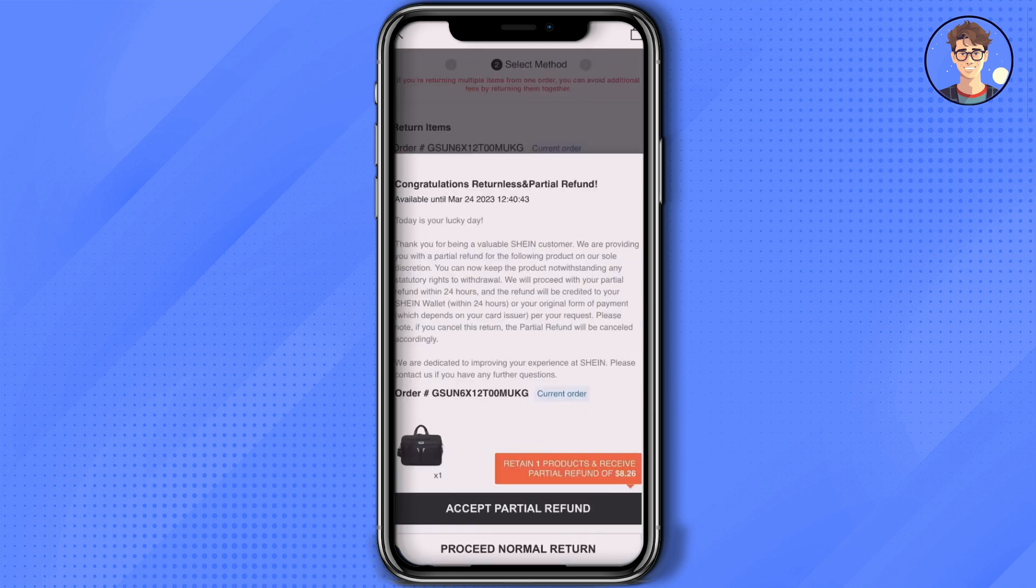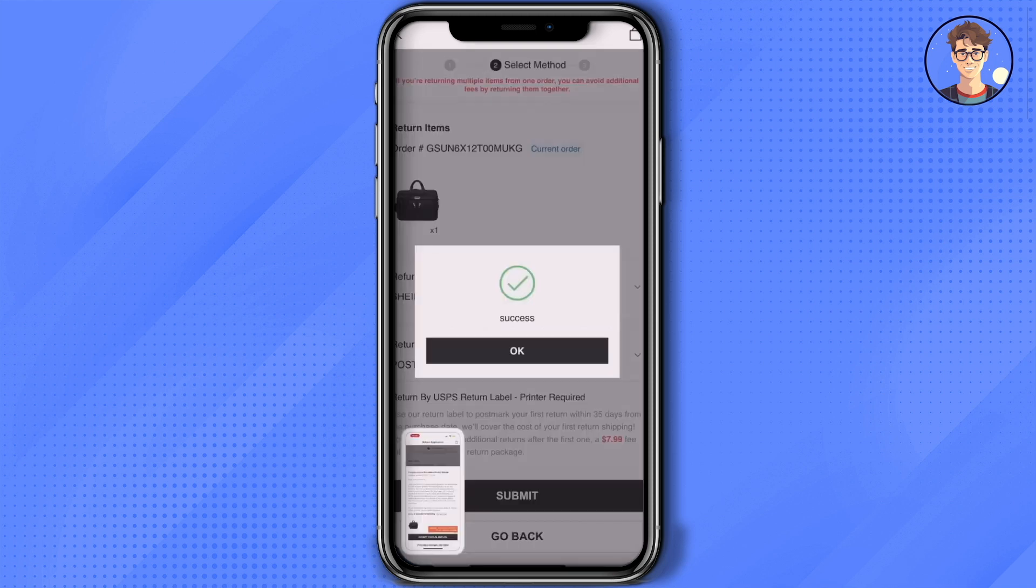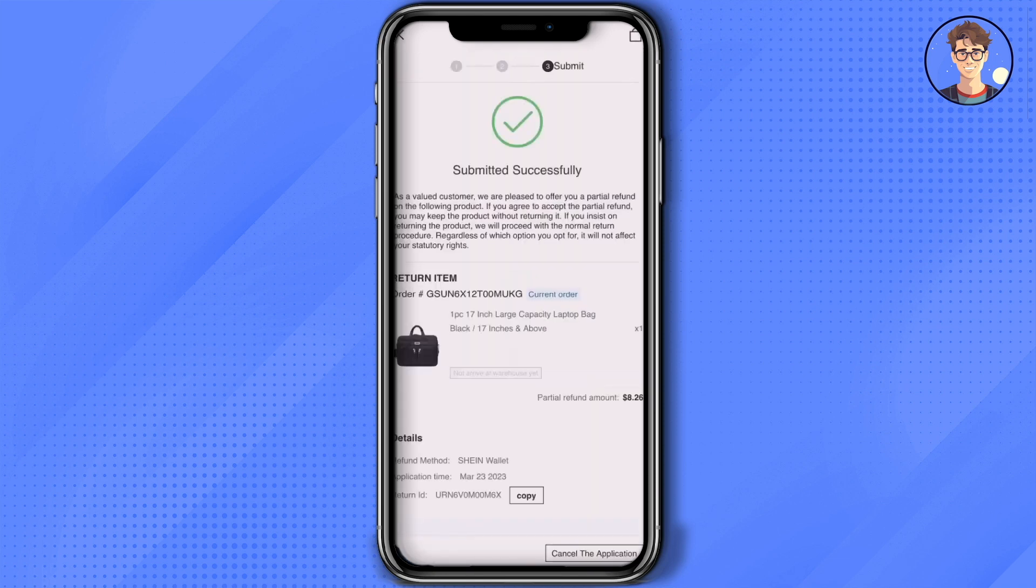After you've done that, the accept refund portal has been initiated. Now simply click on accept refund and the refund will be initiated. Just click OK and you will be redirected to the confirmation page.